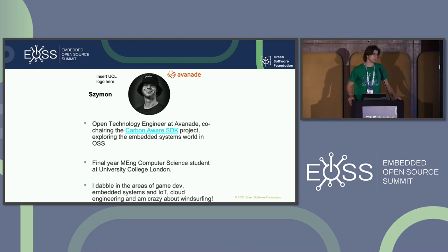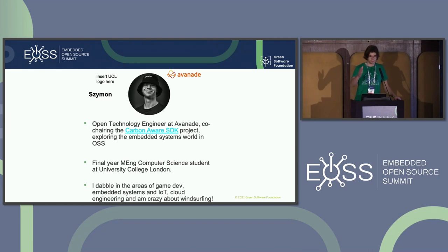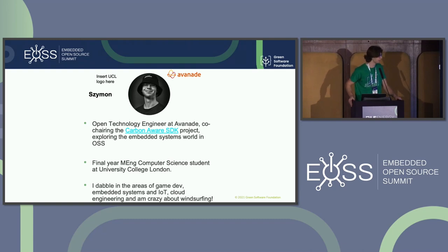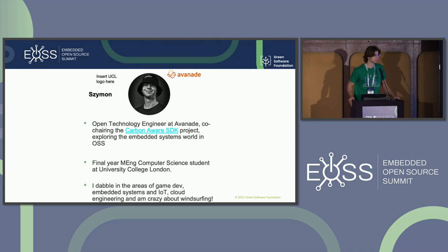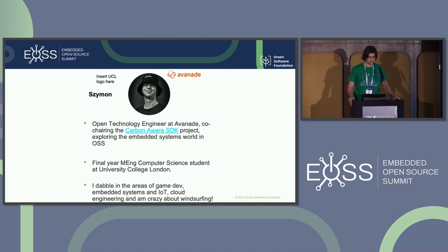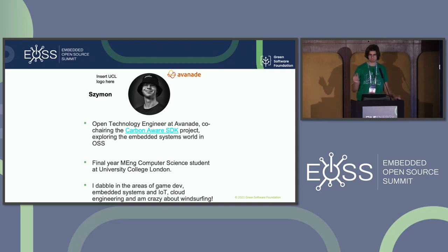I'm also co-chairing the Carbon Aware SDK project, which is developed and maintained by the Green Software Foundation. Recently I've been getting more into the embedded space — it's something I really enjoyed in my spare time and at earlier stages in my academic history. I'm a final year student in the master's program in computer science at University College London. I dabble in game development, embedded systems, IoT, cloud engineering, and I'm pretty crazy about windsurfing.